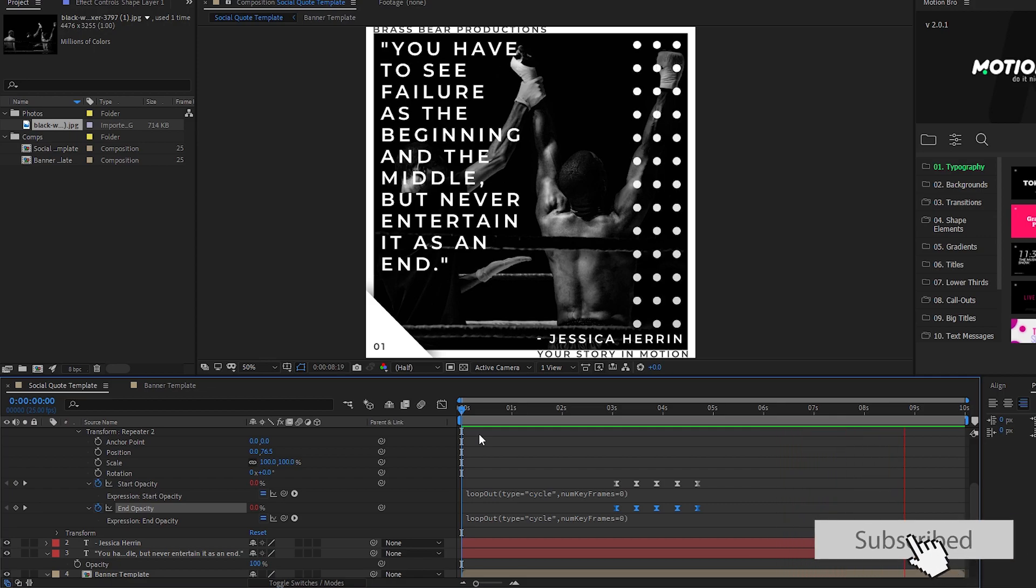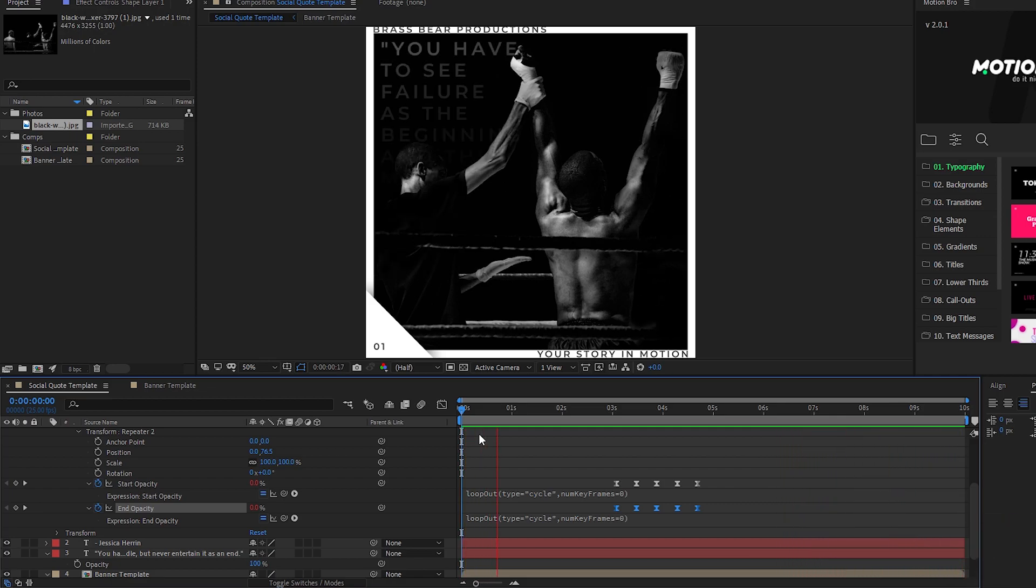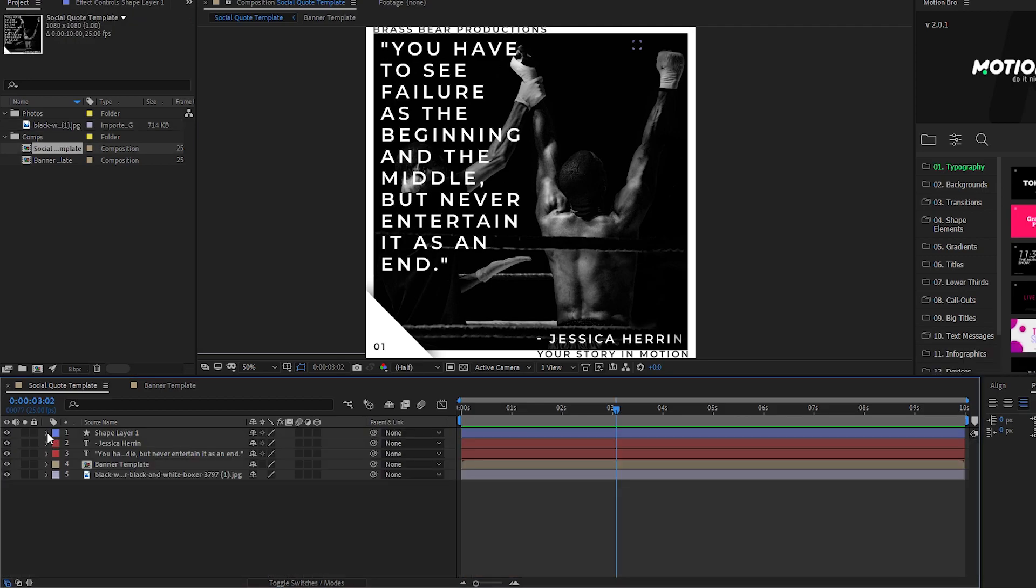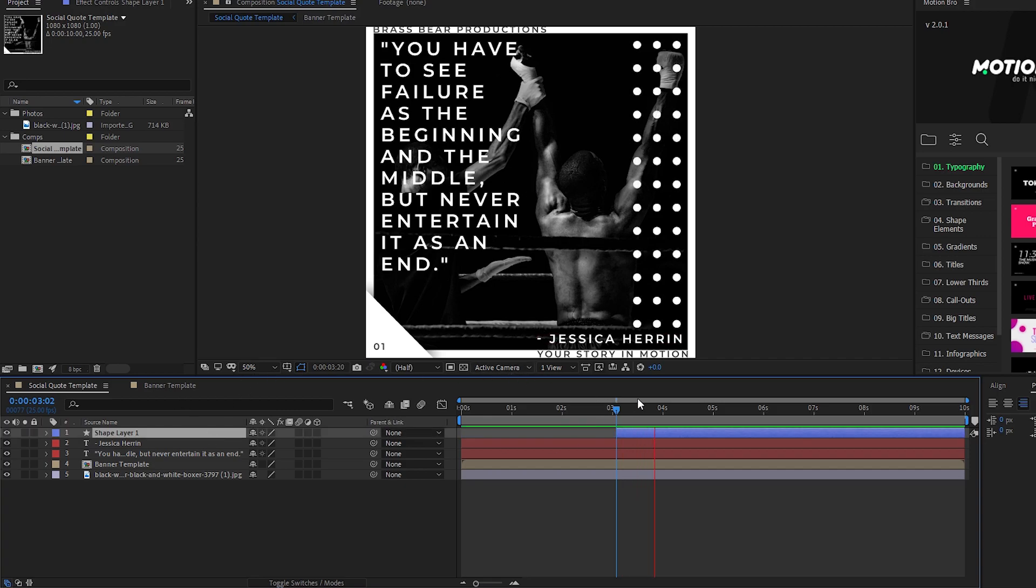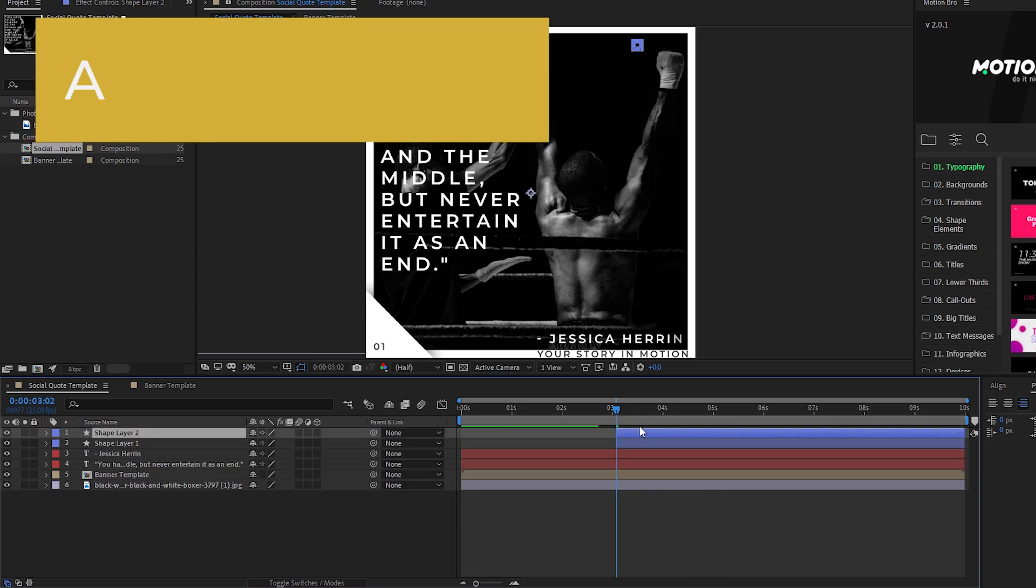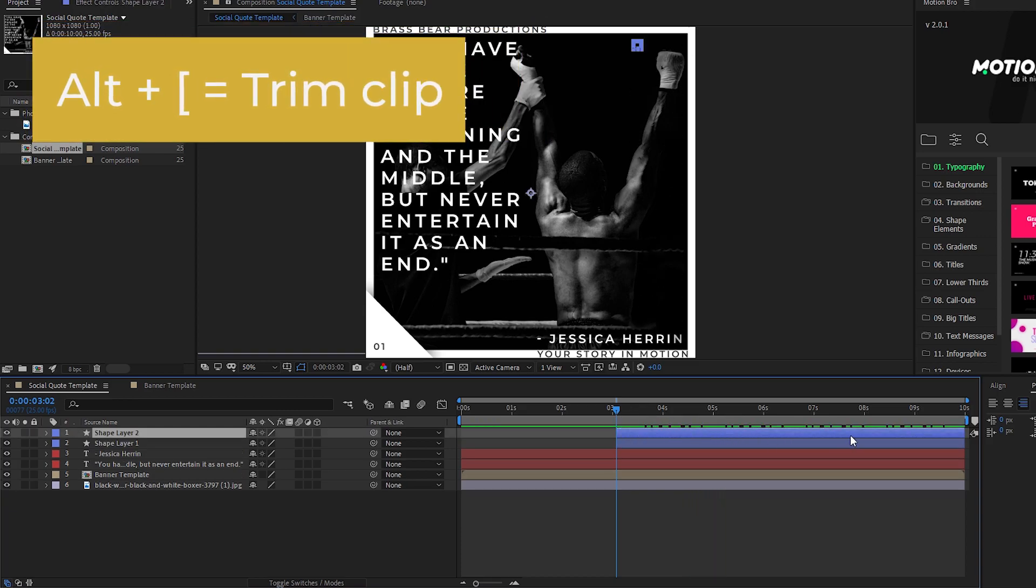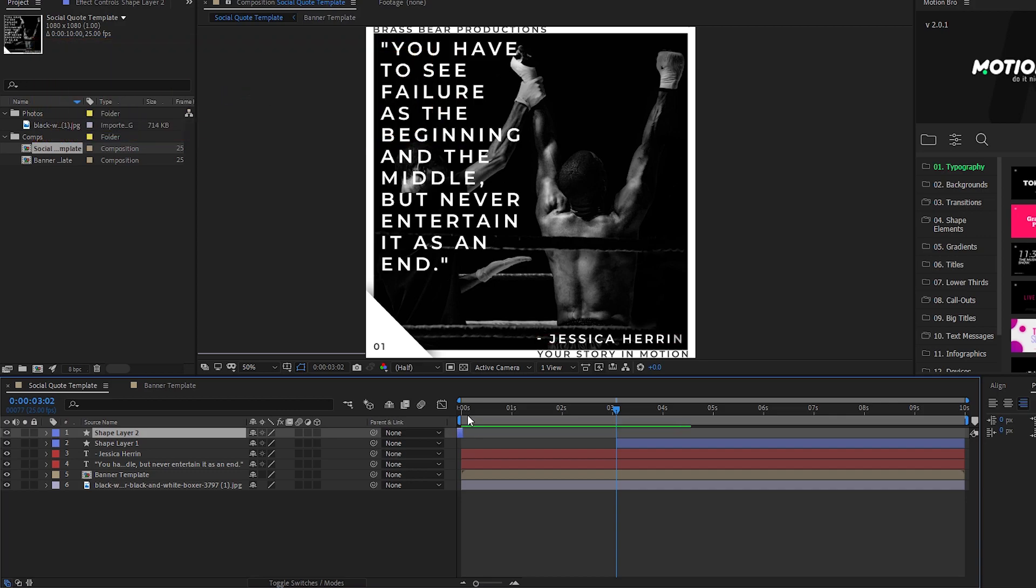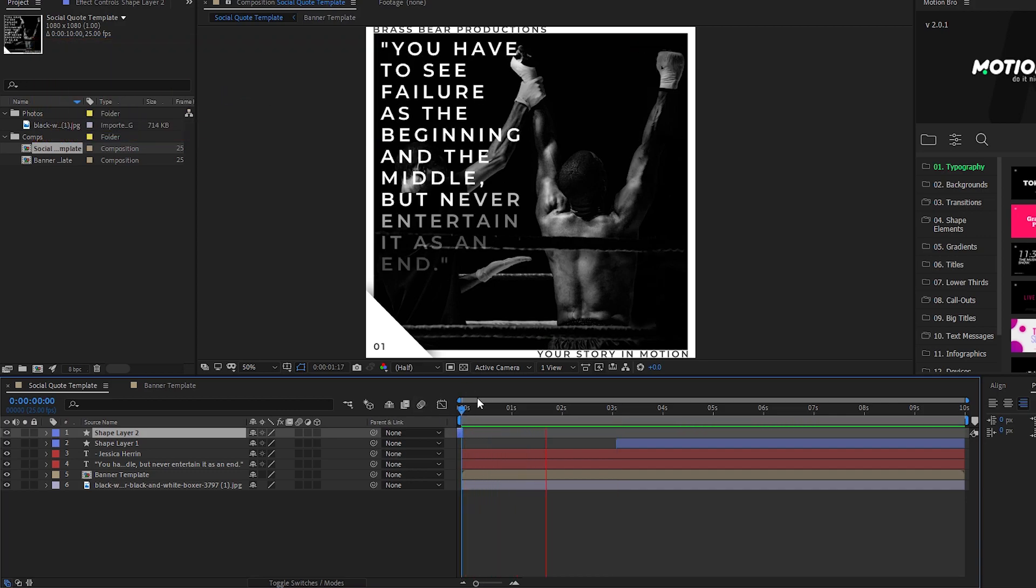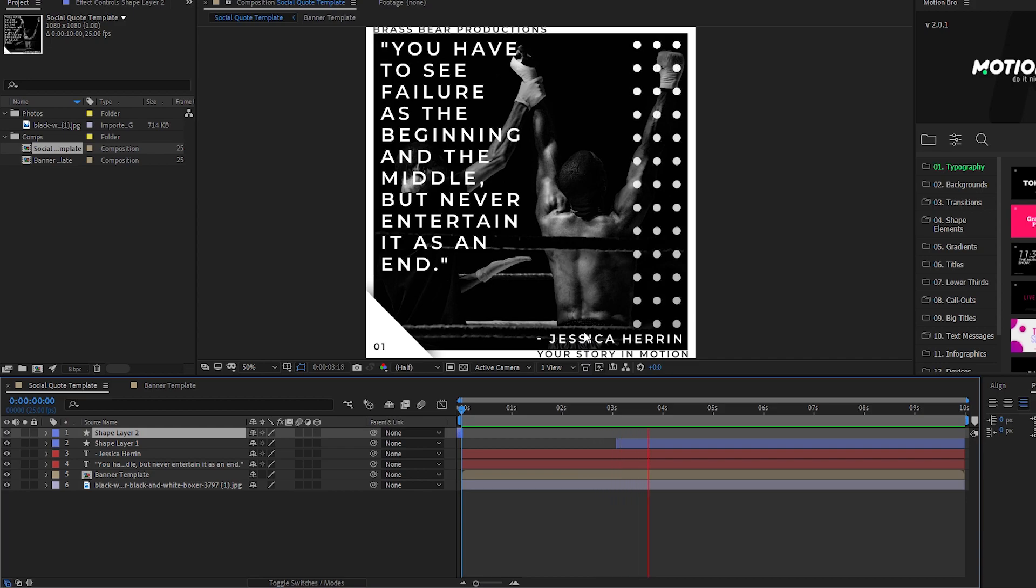So now you'll see that the animation loops on repeat which is pretty sweet. If you want the circle design assets on the start frame as well we need to do one final thing. Find the start point of the animation and cut the clip at that point with alt plus open bracket. Copy and paste that shape layer and then drag it all the way to the start of the timeline so the first frame has the detailed elements.